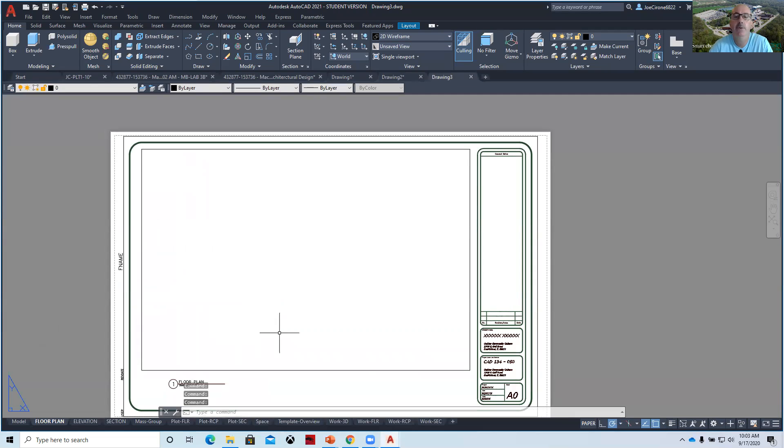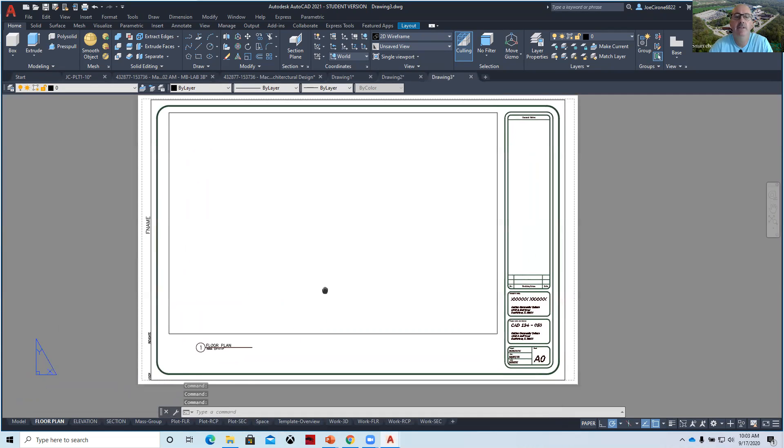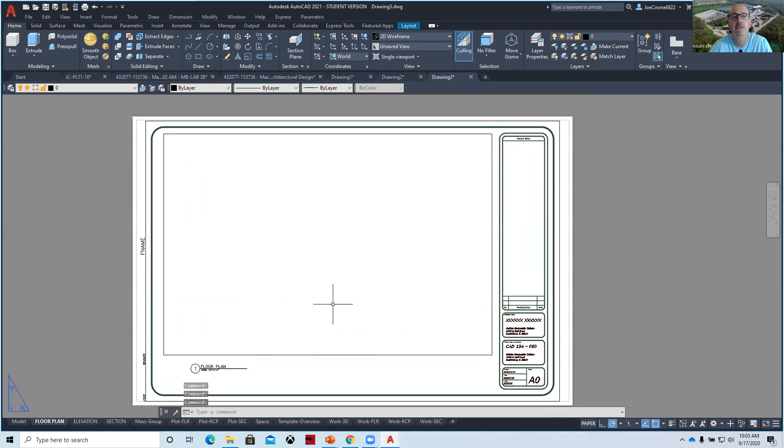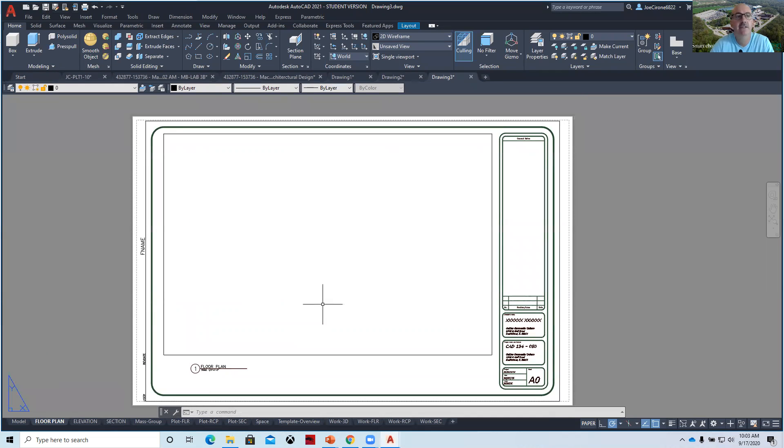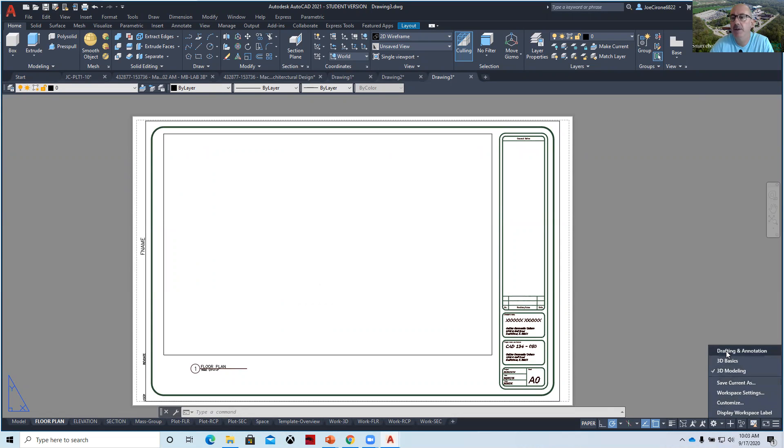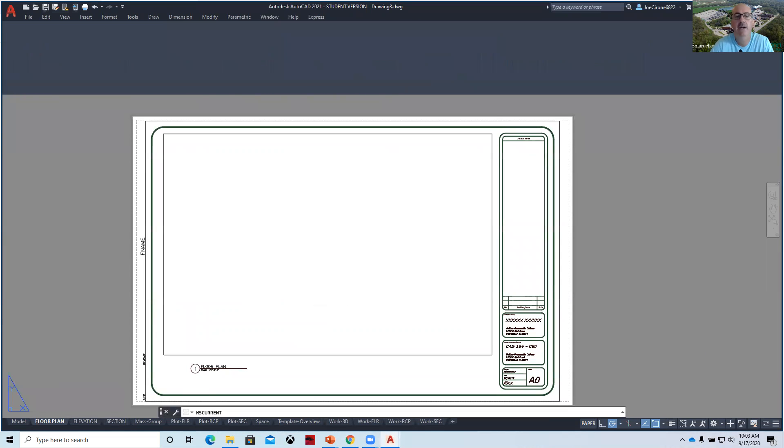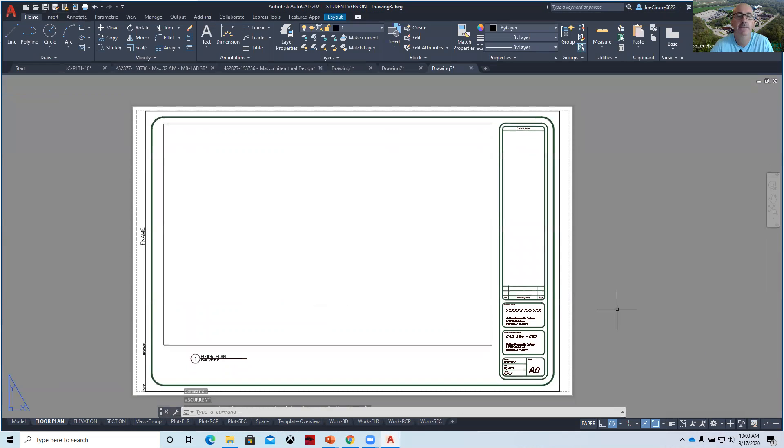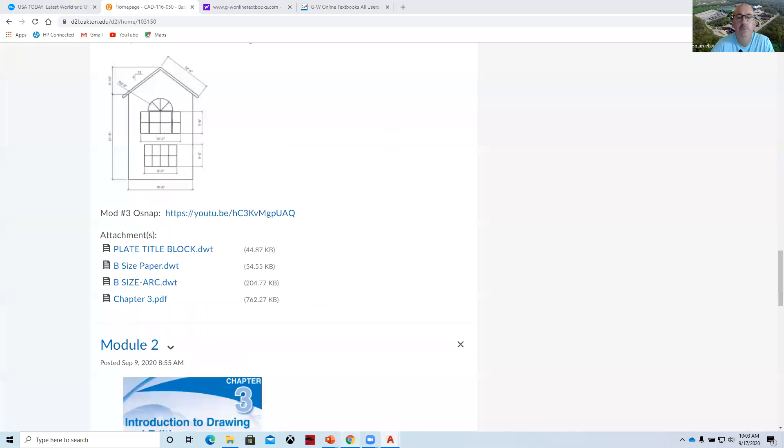The reason that we give you the templates is because they're set up for you with the layers, dimensions, styles, text, etc. I'm going to switch my interface back to 2D drafting and annotation, and we'll switch back into our D2L.